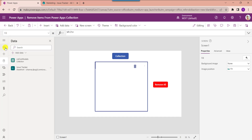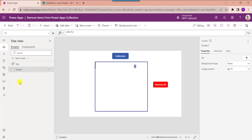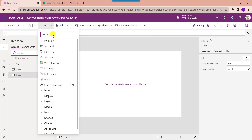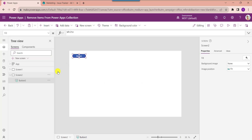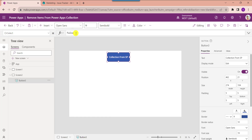Now add another screen and insert a button control to create a collection. Change the button text and set its OnSelect property. Here my collection name is 'CollectionIssues', pulling data from the SharePoint list 'Issue Tracker'.